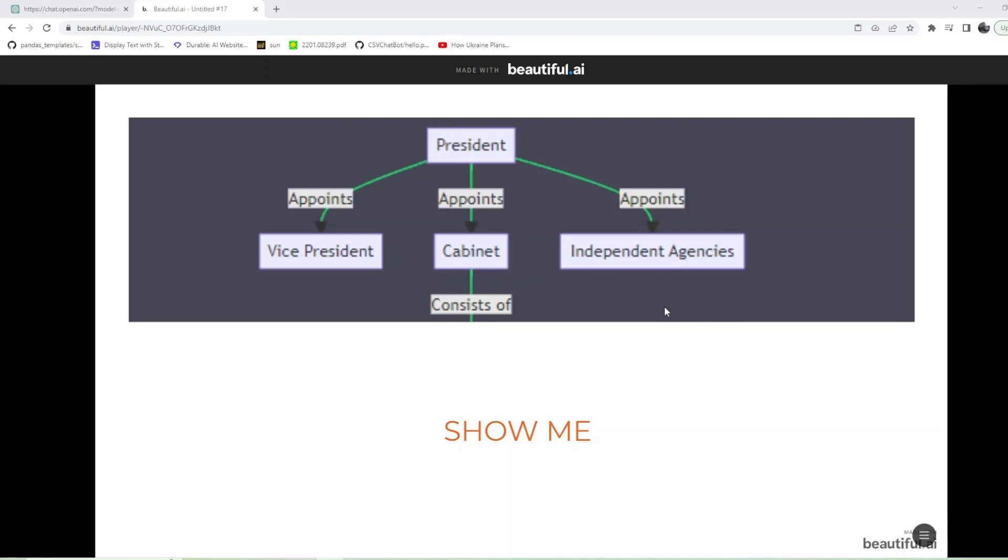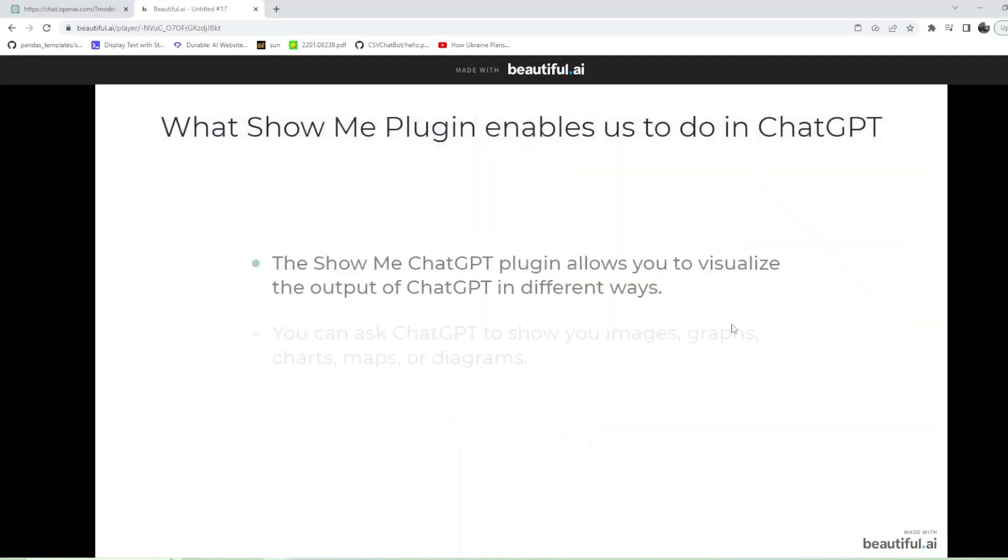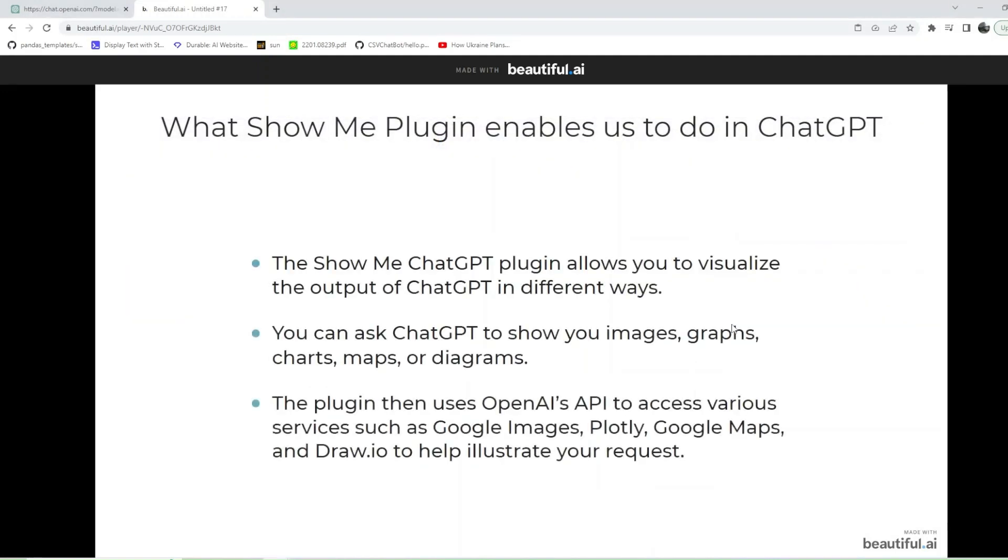The ShowMe plugin lets GPT-4 create diagrams. The ShowMe ChatGPT plugin allows you to visualize the output of ChatGPT in different ways.